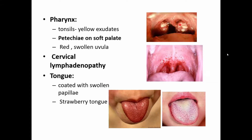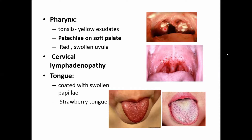In the pharynx, you have large tonsils with yellow exudates and petechiae on the soft palate — this is a very typical presentation of streptococcal throat. You need to differentiate between viral pharyngitis, where antibiotics are not needed, and streptococcal pharyngitis, where antibiotics are required. A bacterial streptococcal pharyngitis shows very large tonsils with post-points and petechiae on the soft palate, which is pathognomonic.